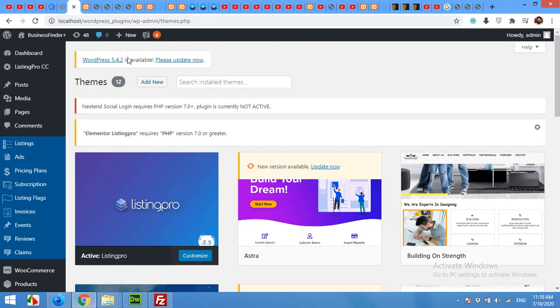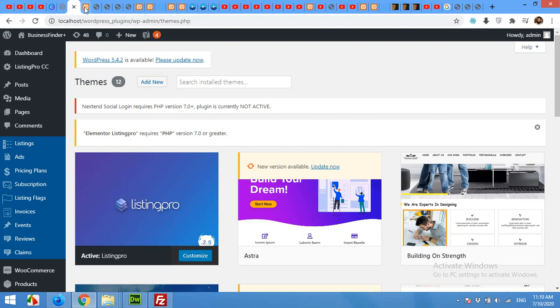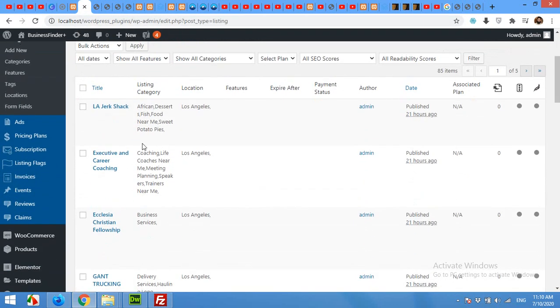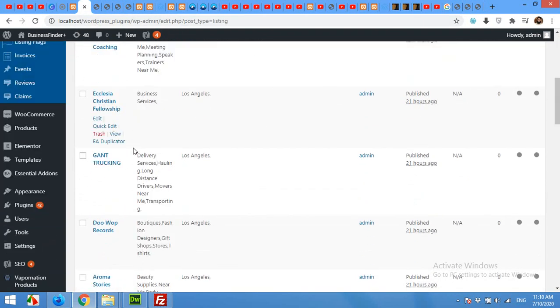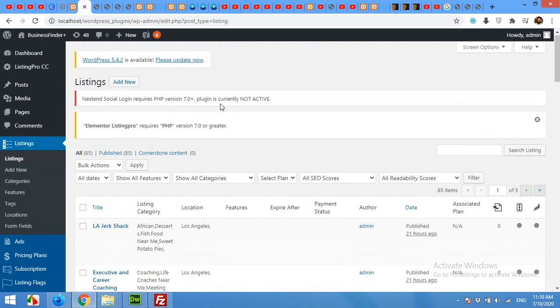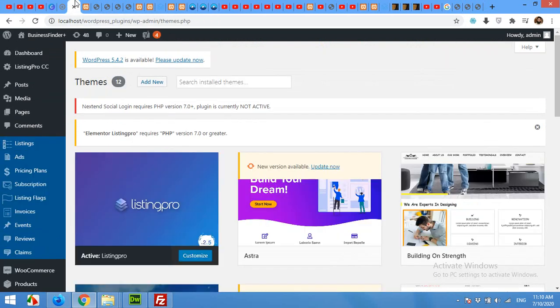As you can see like this, for this you will need a plugin which is a paid plugin, but in this video I'll show you how to get that plugin for free and how you can use it.